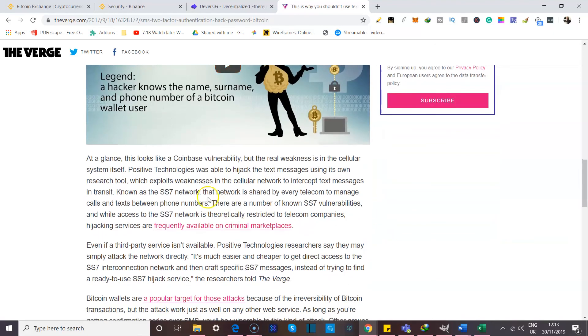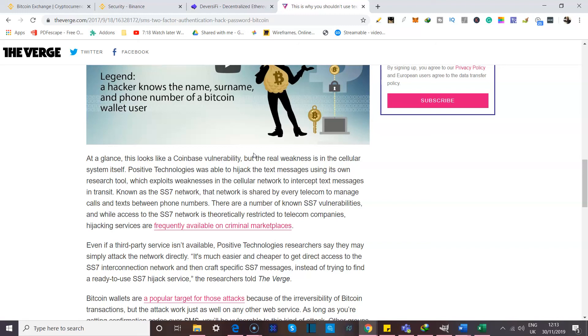Now, in this case, they were hacking Coinbase and it looked like a vulnerability on Coinbase, but the real weakness, they said, was that it was in the cellular system itself. There are numerous ways to do this, and trust me, people who want your money will take the time to do it.